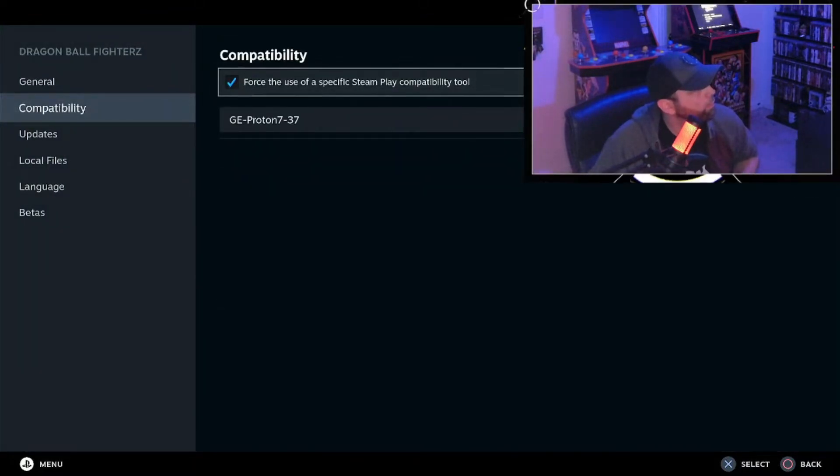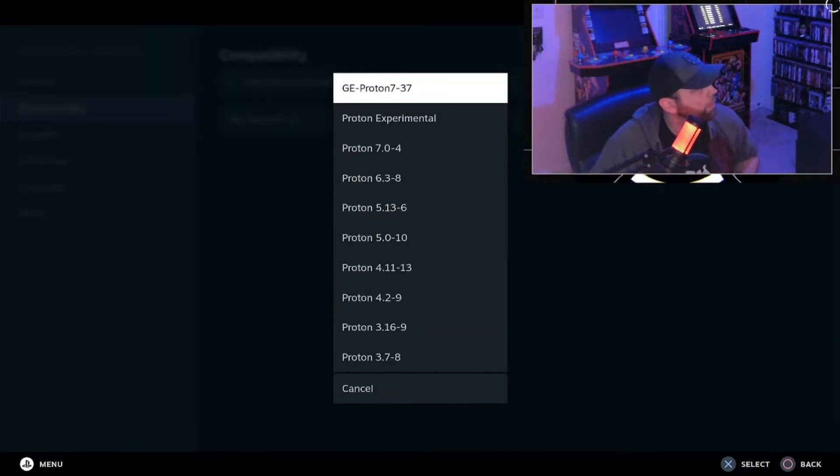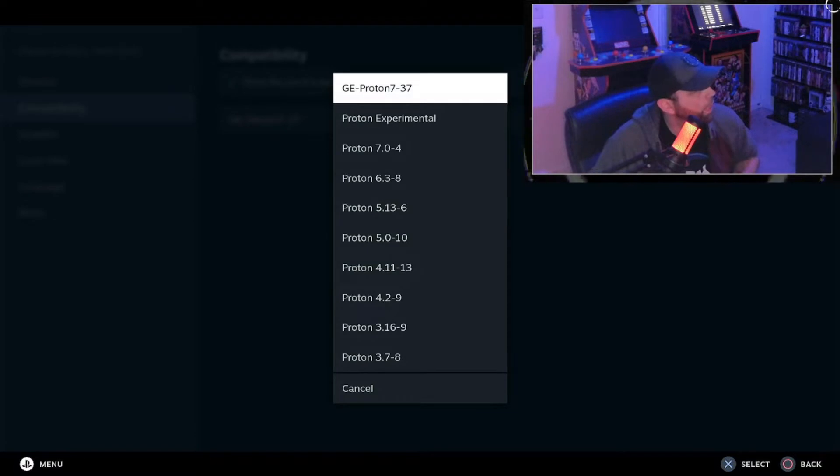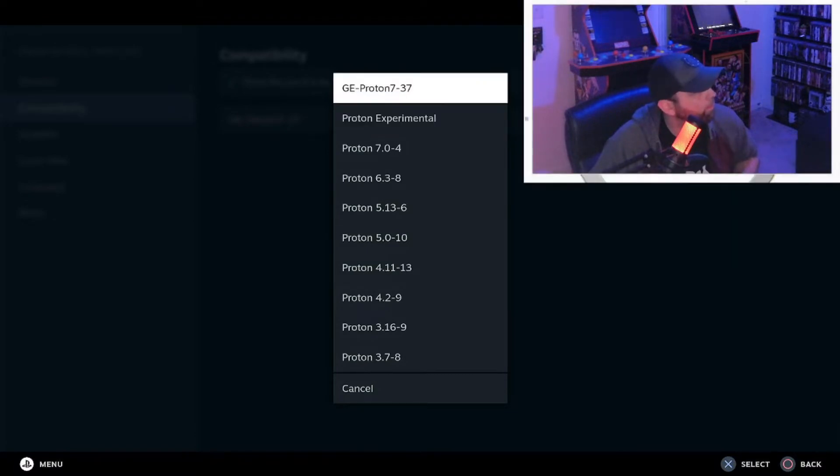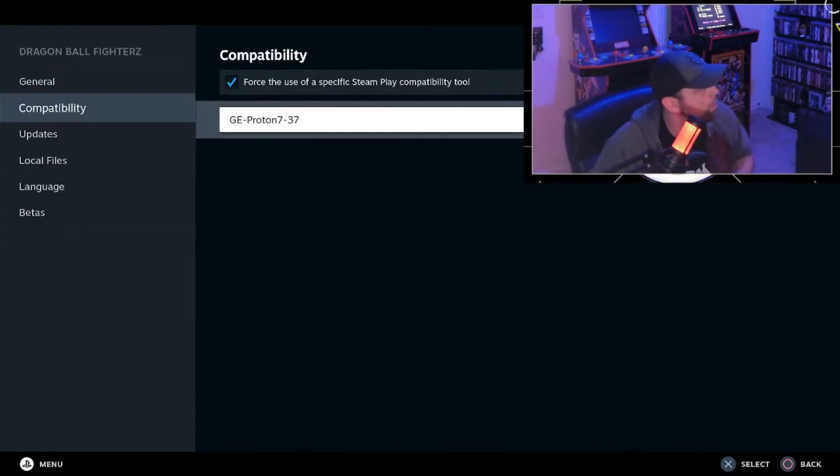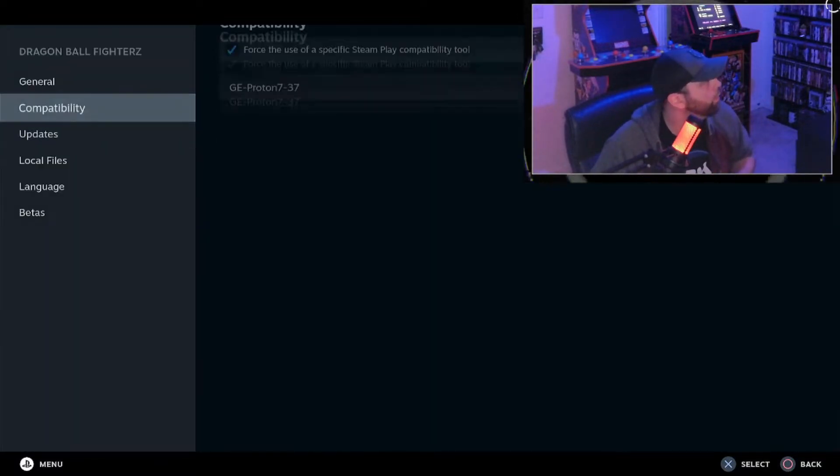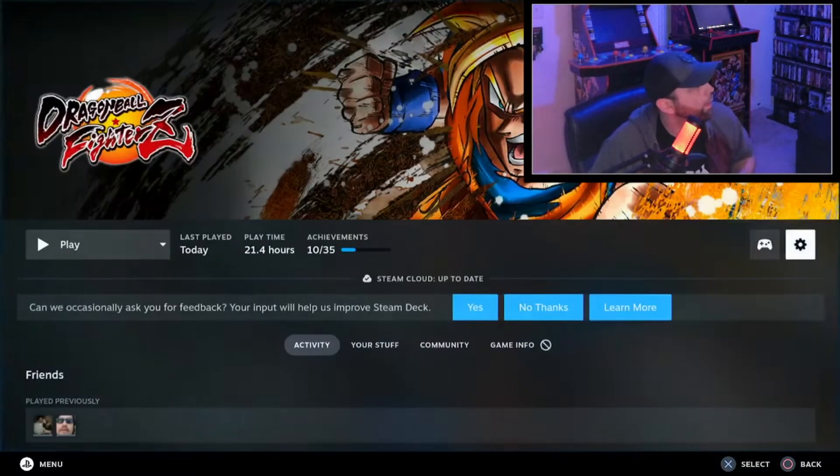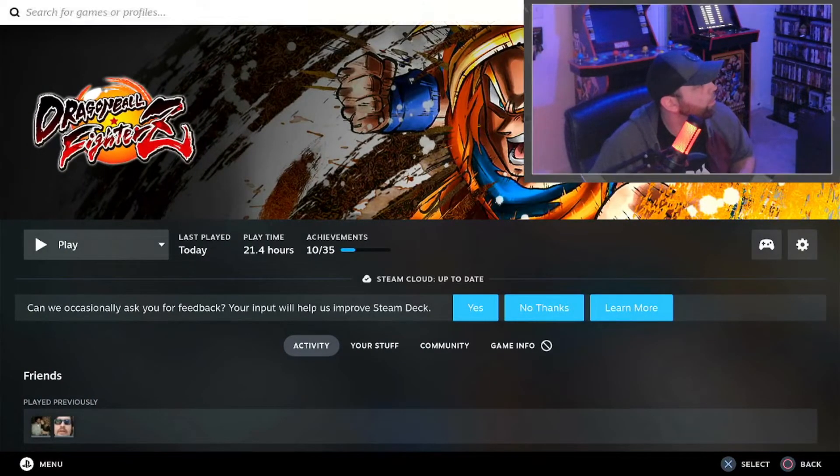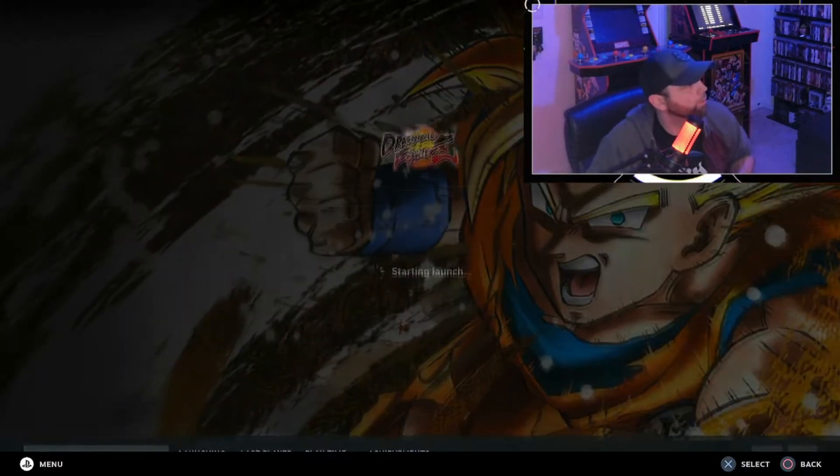From here, you're going to want to check this, force the use of a specific Steam Play compatibility tool, and then you'll select which version you got. Mine will be the Proton 7-37 that I had installed from the desktop mode. And then when you're done with that, just go to Play and everything should be running fine.